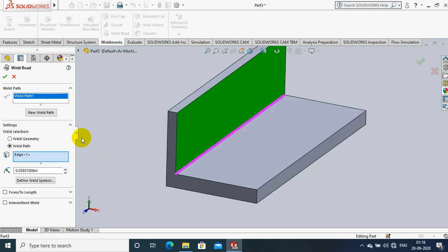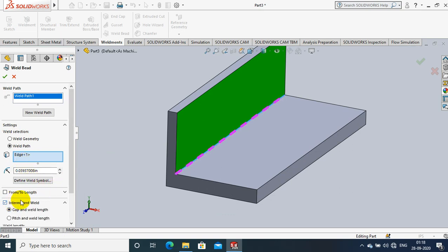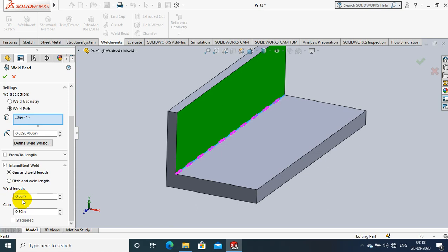we need to specify the intermittent weld length and gap. Just select intermittent length weld and gap. Here you have to specify the weld length and its gap.